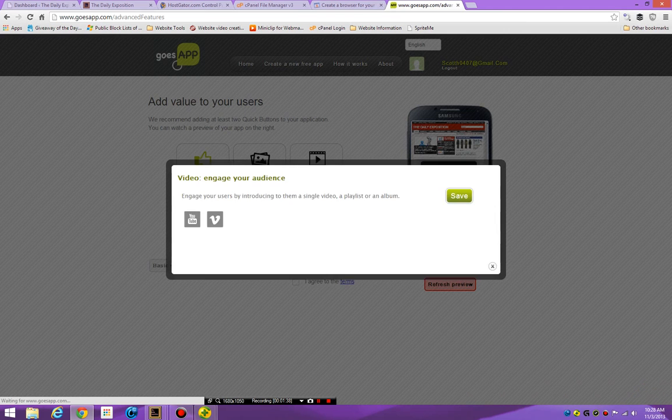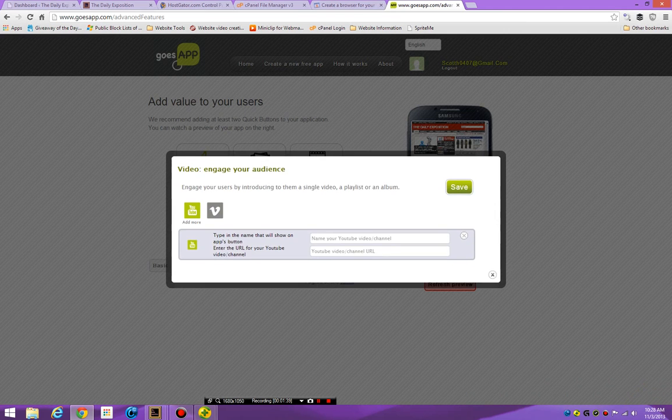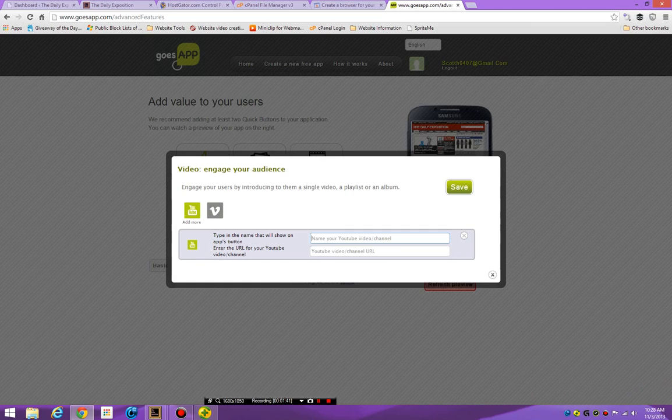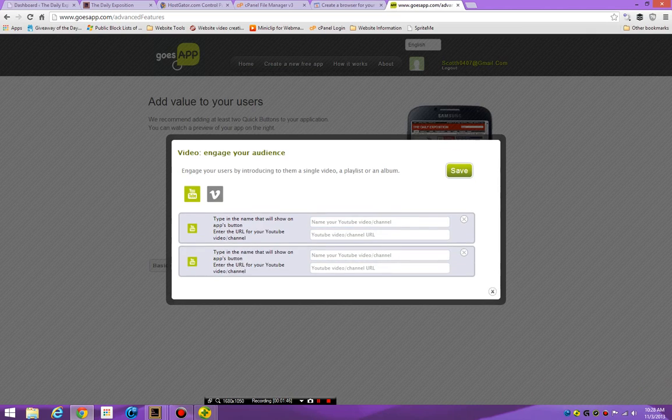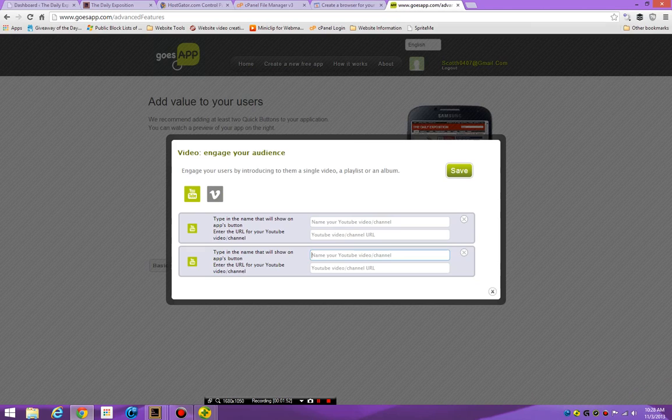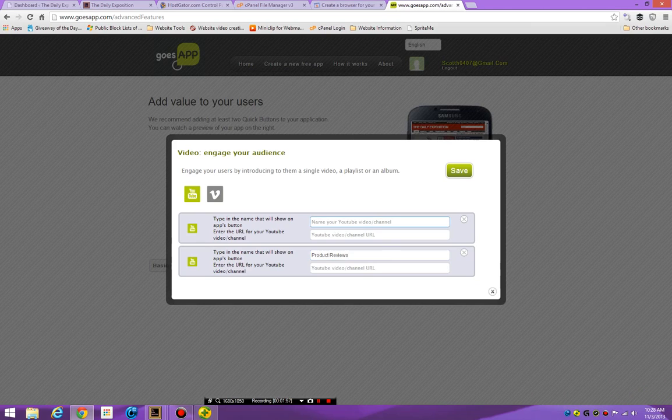And now we're just going to get some videos. Go to YouTube, name your video channel slash YouTube. I could add a lot more of these, but name your YouTube video slash channel. This is product reviews and the top one can be gaming.